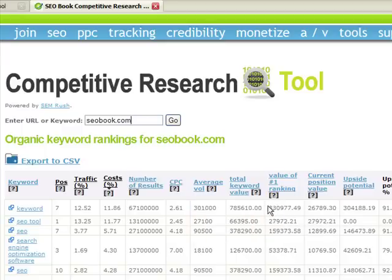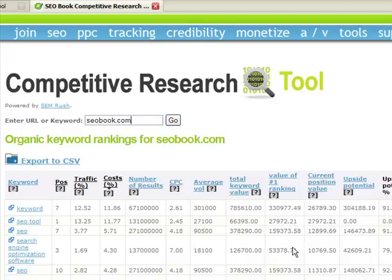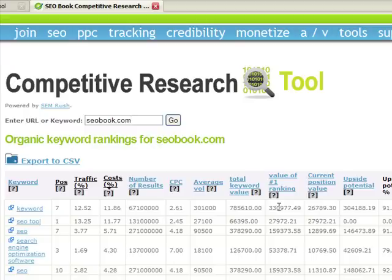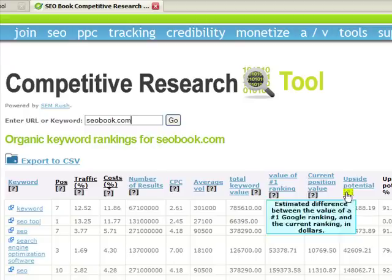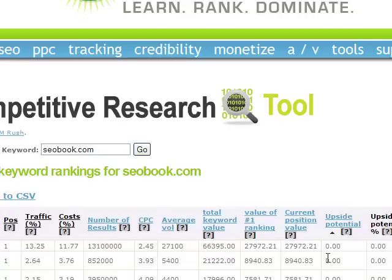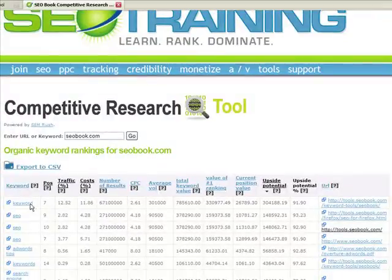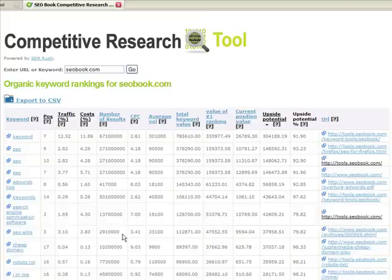You can see what the number one ranking for a keyword is estimated to be worth. From that data, you can see here's where I currently rank versus what number one would be worth — so here's the upside potential. You can see these are keywords that I'm already in the top 20 results for that I don't rank number one for. So if I can increase the rankings of some of these keywords, I can increase the bottom line of my website.